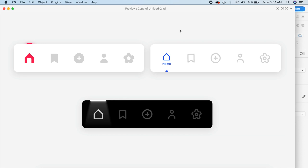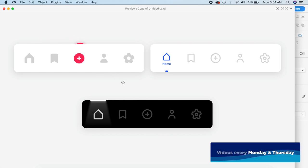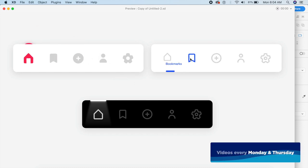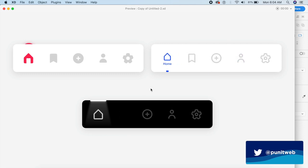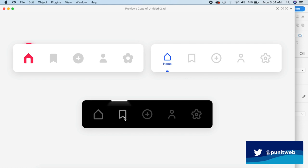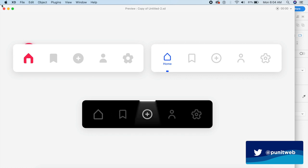Hey everyone, welcome back to the channel. Today we will be designing cool navigation bars in Adobe XD. These are very simple and quick to make — we will be using different techniques, and without further ado let's just get started.